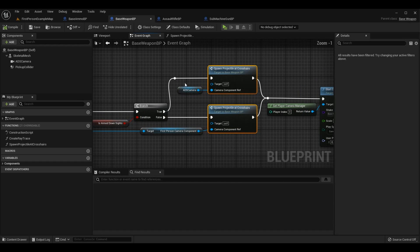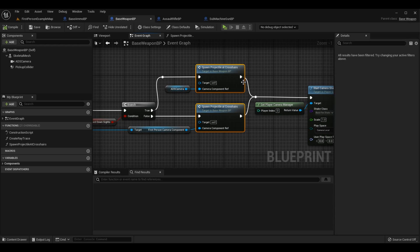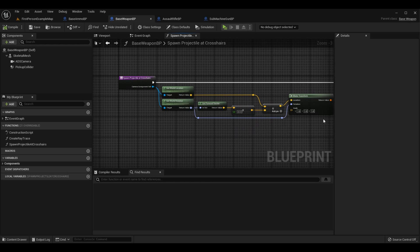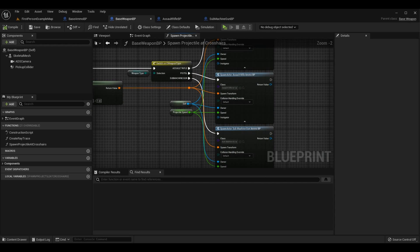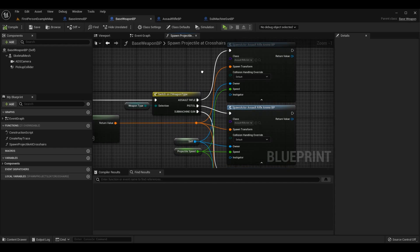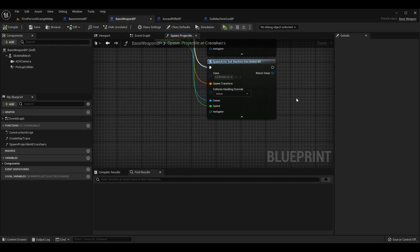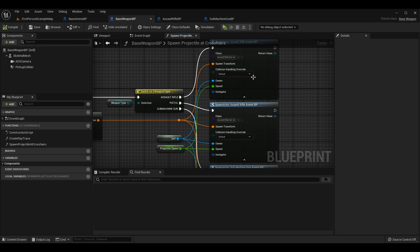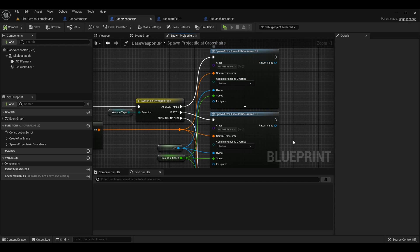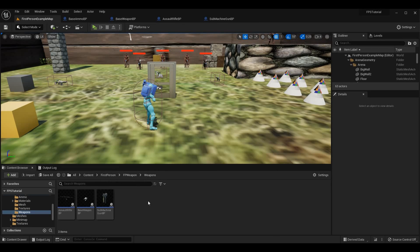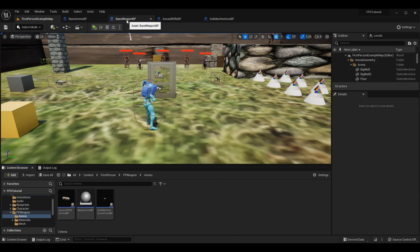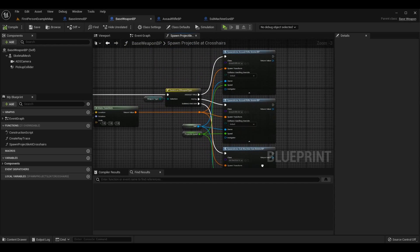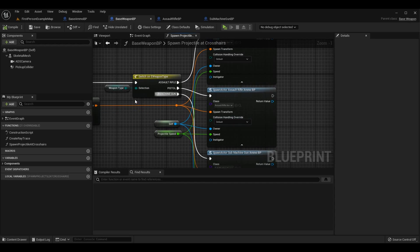SpawnProjectileAtCrosshairs uses either the aim-down-sights camera or the regular first-person camera and spawns the projectile where the player is aiming. It gets the location and direction the player is looking to create the proper transform, and based on weapon type it spawns different ammo — AssaultRifle, Pistol, or SubmachineGun ammo types. I want to set the speed of this ammo when it is created, based on the ProjectileSpeed from the weapon.